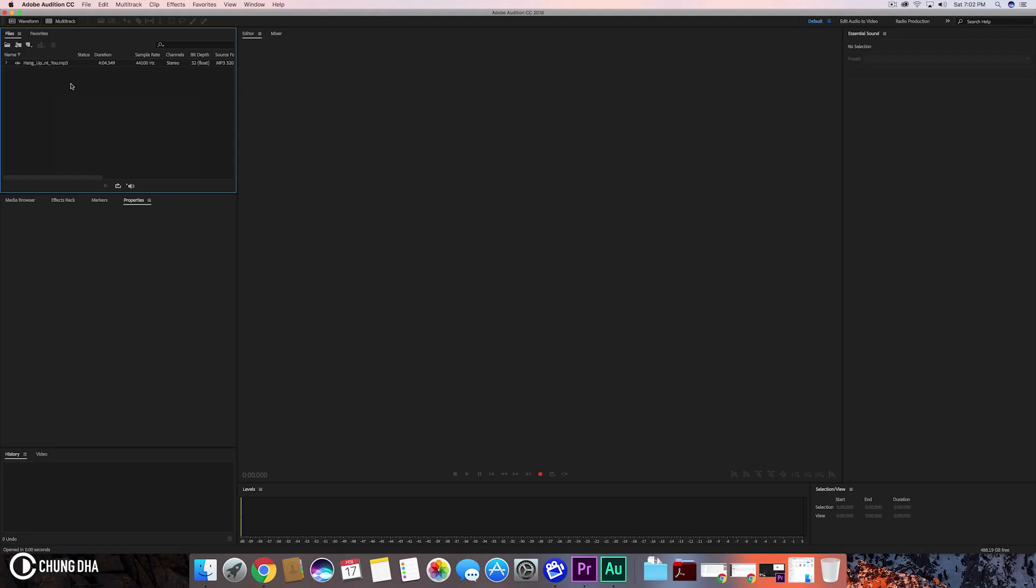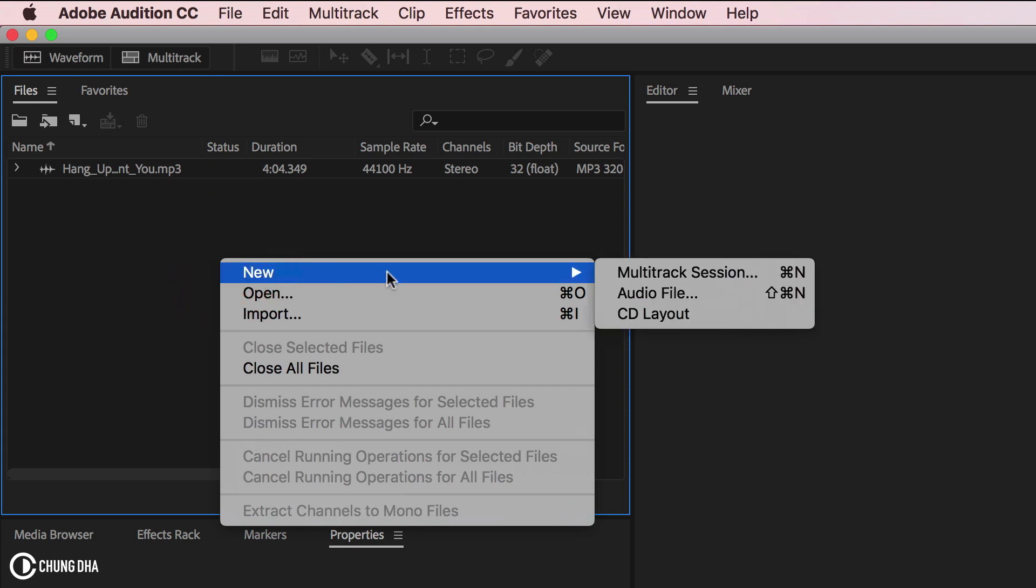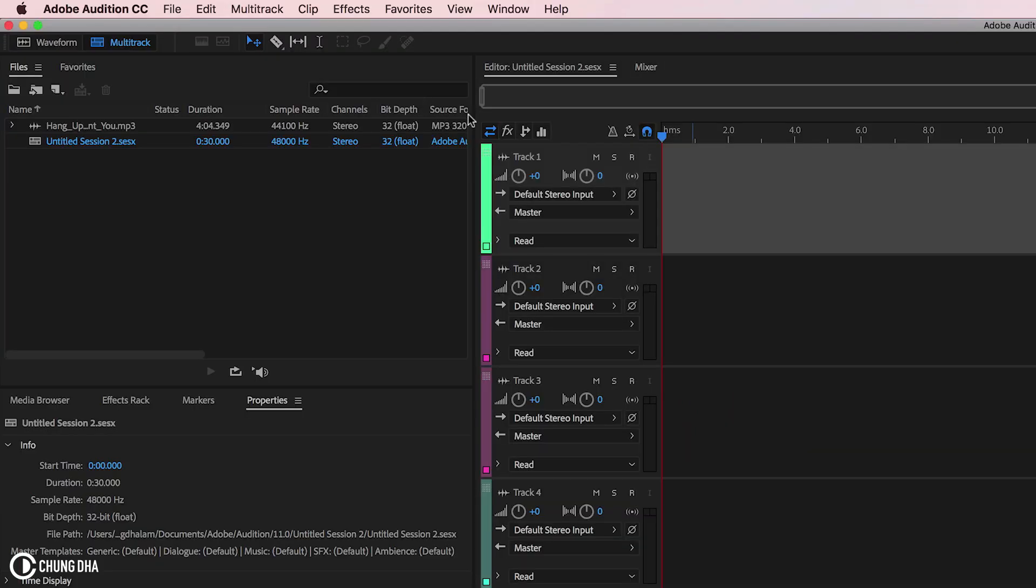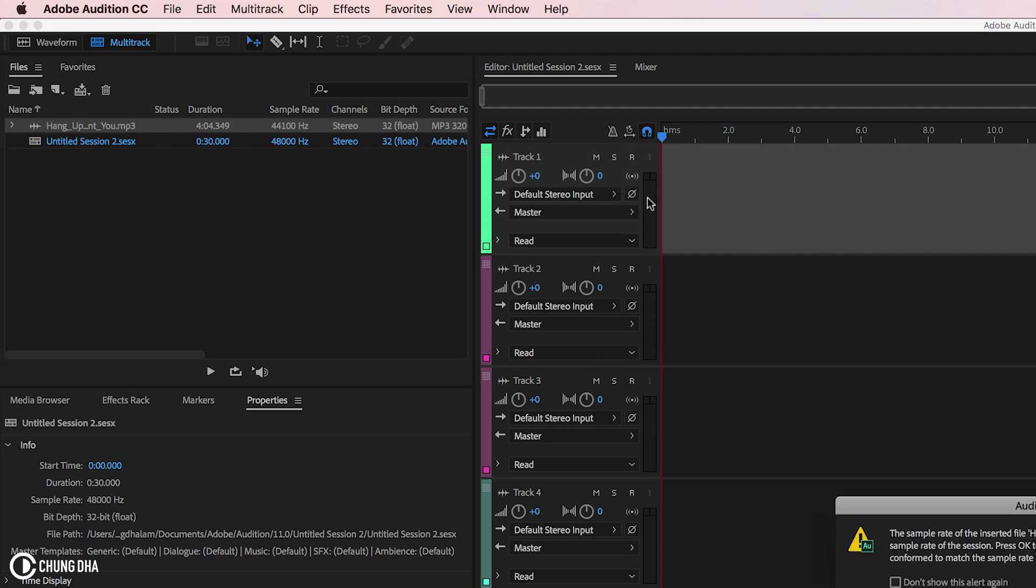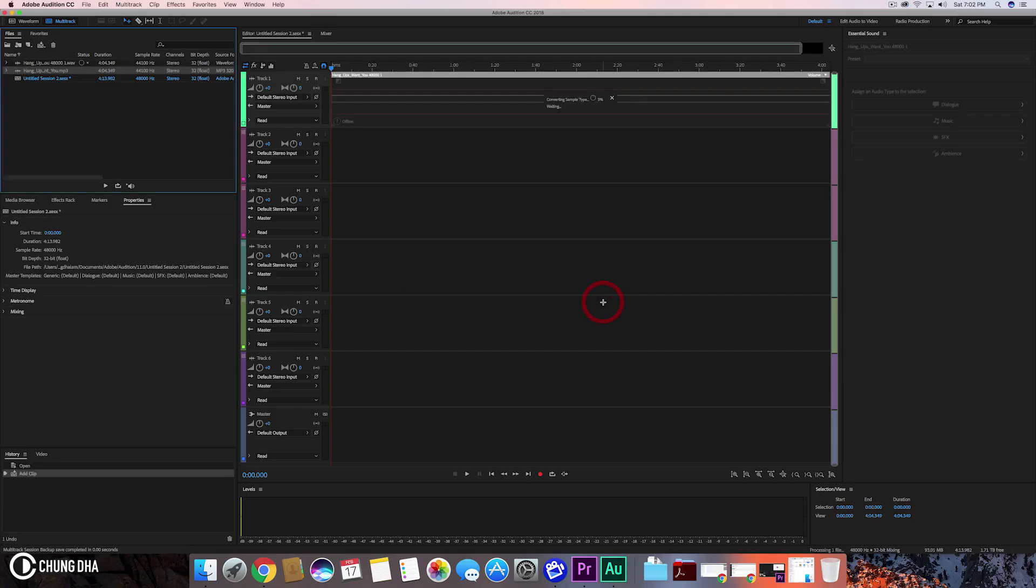So we just imported a song over here, and now inside of Files we're going to right-click and choose a multitrack session. Press OK here because these settings are quite fine, and we're going to drag this audio file over here and then press OK.